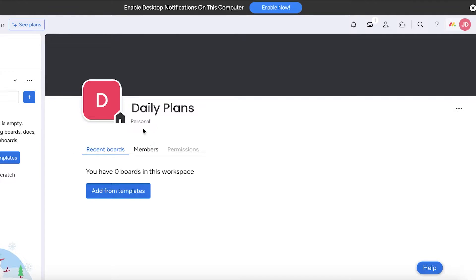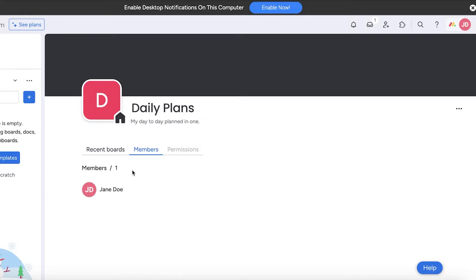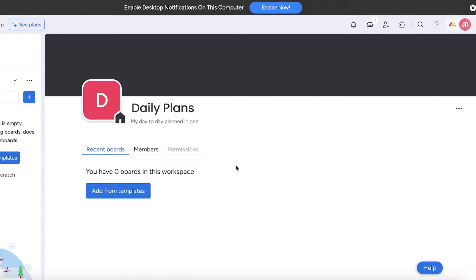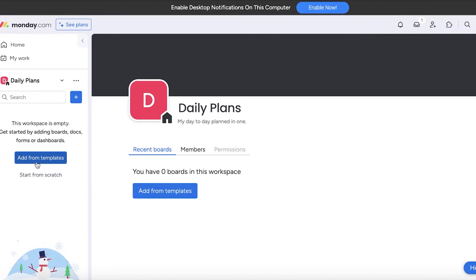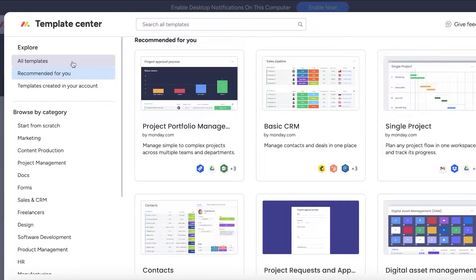Within the workspace I can add a description — something like 'day-to-day plans' — and then the members will just be myself. From here we can start adding boards. Within your boards you can have multiple different types of tasks and segregations. For a daily planner I like to keep a board for all my weekly tasks and then some monthly tasks as well.